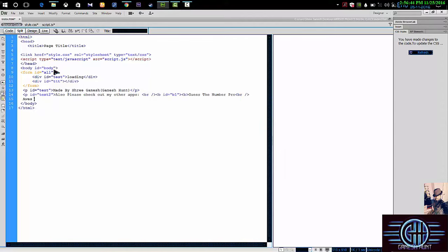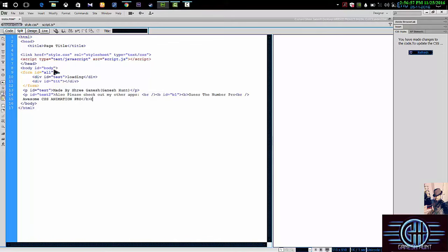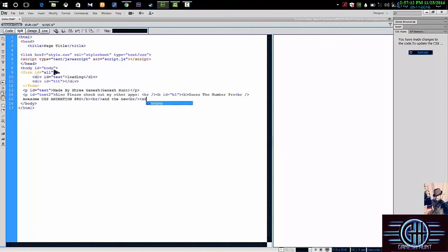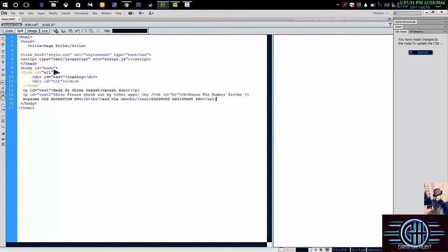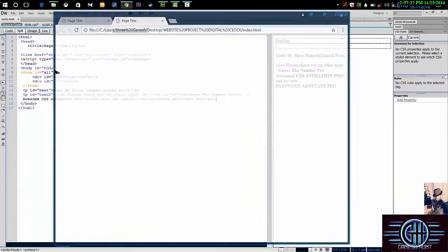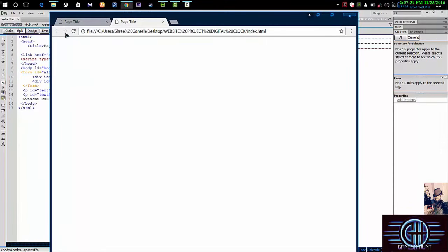Awesome CSS animation animation pro. So close this tag. Then I am giving xxl as a class name. Password CSS CSS pro. And I am closing the xxl class. OK, let's then control press save it. Let's check it out. Then refresh to this. See, we have got this one.